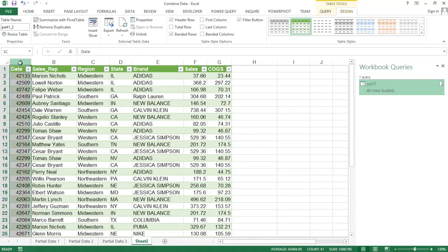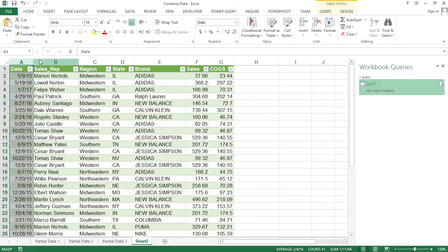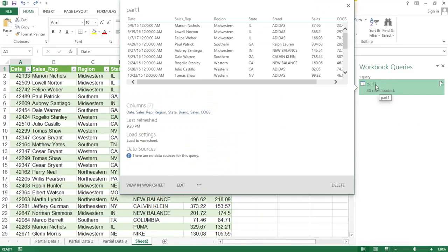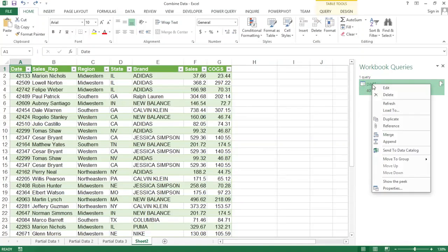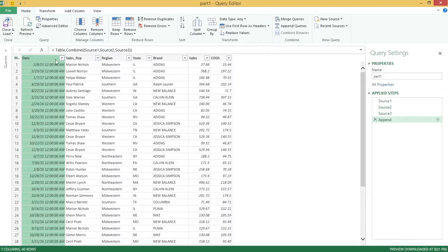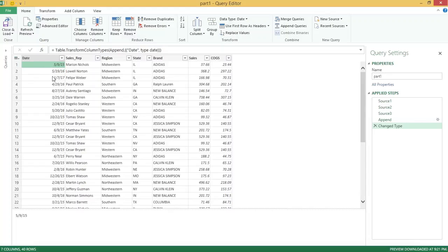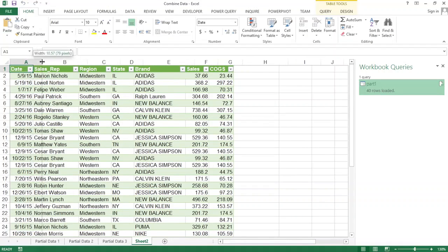Now, these dates didn't show up as dates — let's make them actual dates, but we're going to do it the right way in the query editor rather than changing it here. I'll right-click on the query on the right side and choose Edit to get back to the editor. I want to make sure this column is formatted as a date, so I'll change the data type from 'Any' to 'Date.' Now these are dates. I'll go to Close and Load to get back with the correct date formatting.